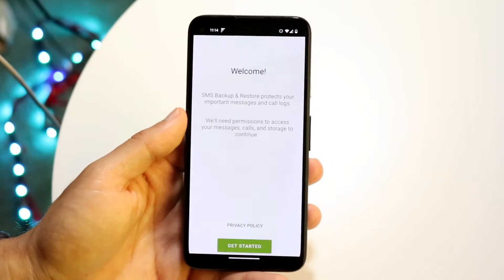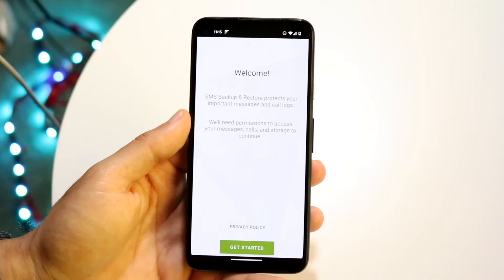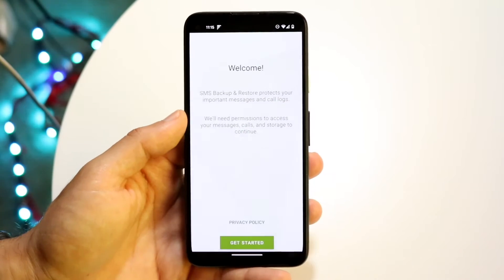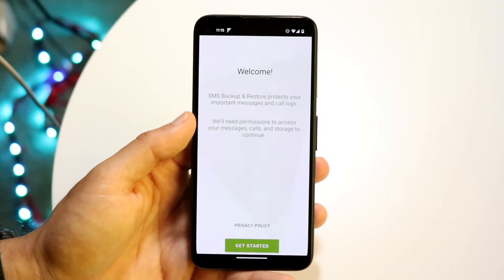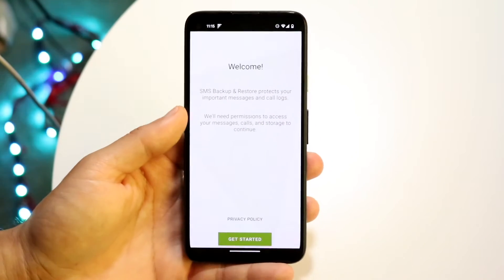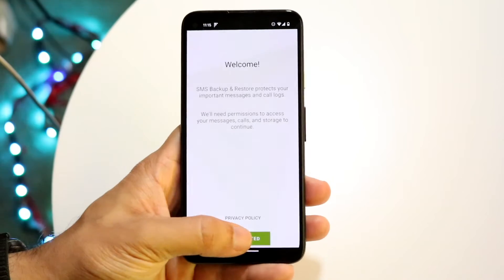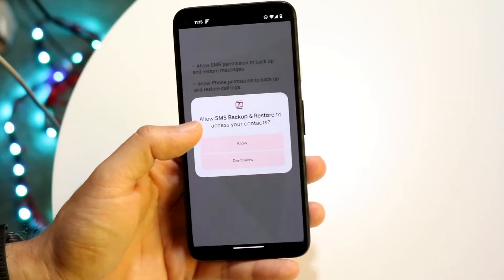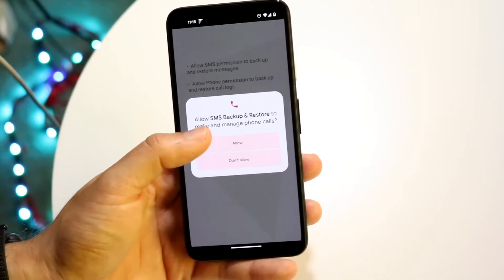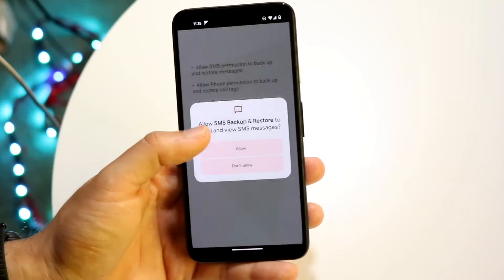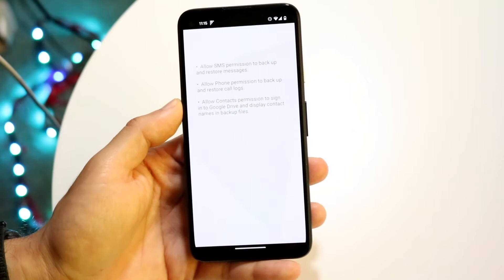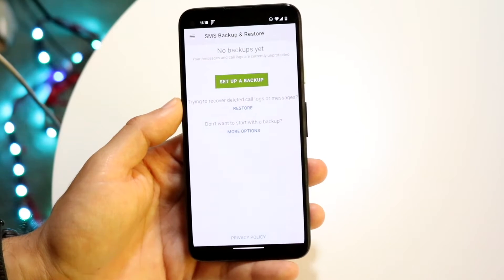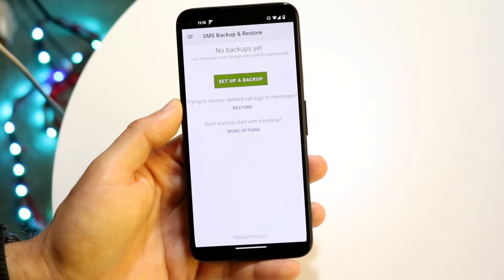Install that application and open it up. When you do that you'll come into this type of page, and what you want to do here is click on "Get Started." Give it access to pretty much everything it asks for, and at that point it's going to allow you to start a backup.